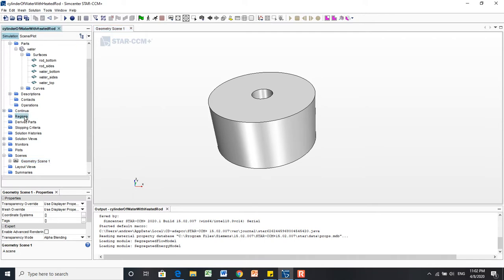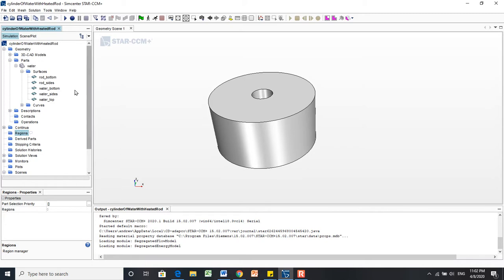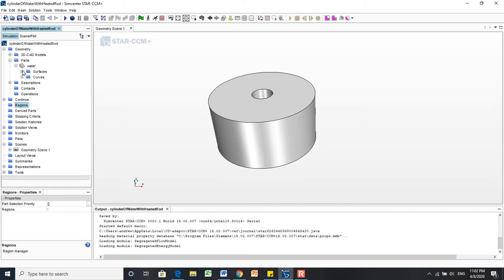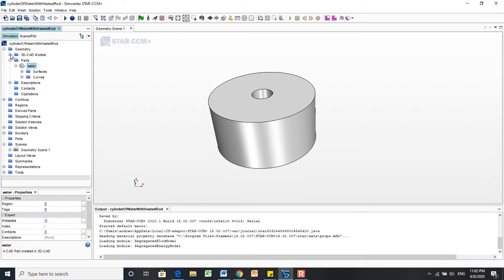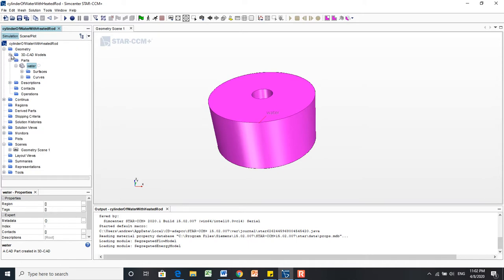If you look over here in the Regions menu, there's no node next to it because we haven't created anything yet. The way we're going to go about this is to go up here and select our specific geometry part, Water. This is not to be confused with the CAD model up here. We want specifically the geometry part.